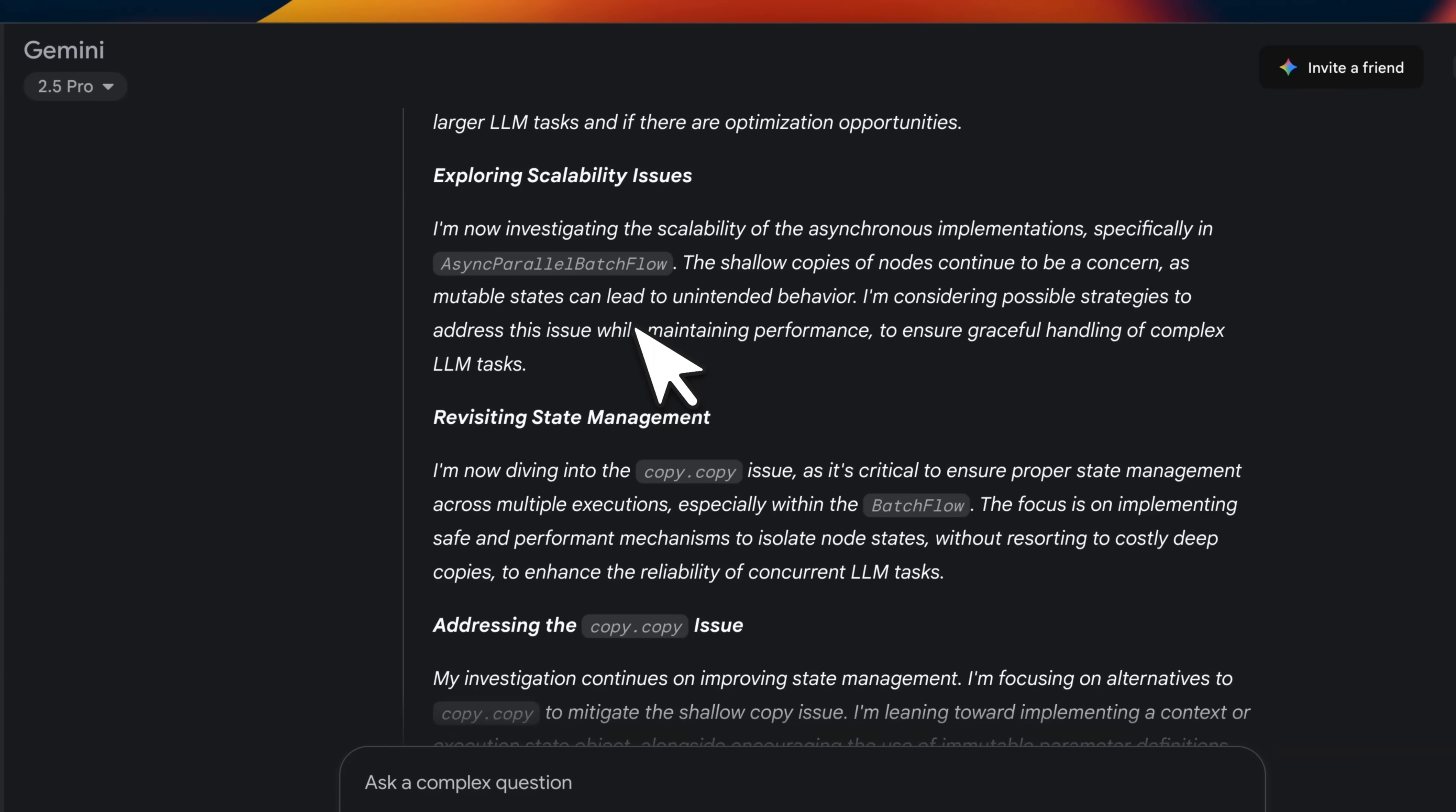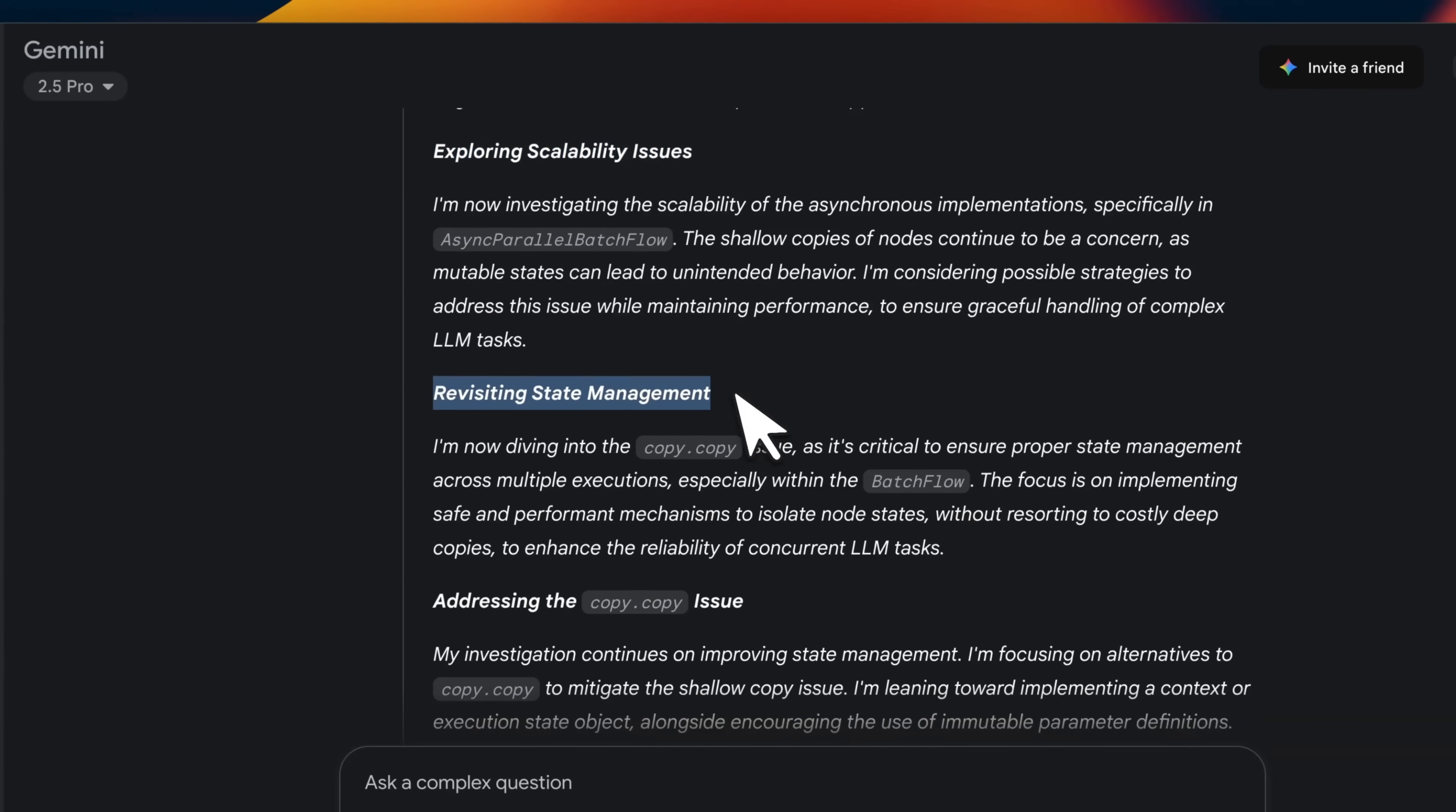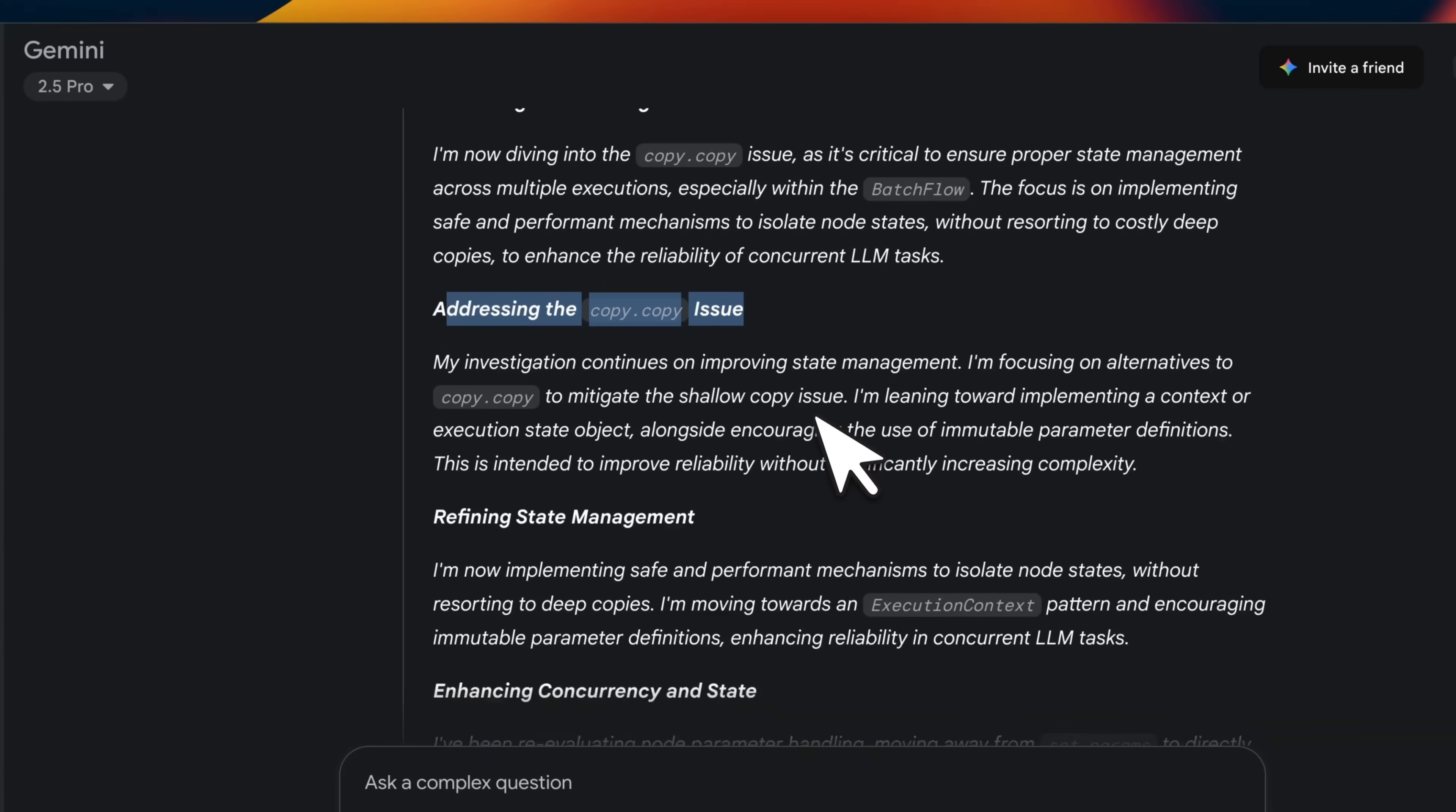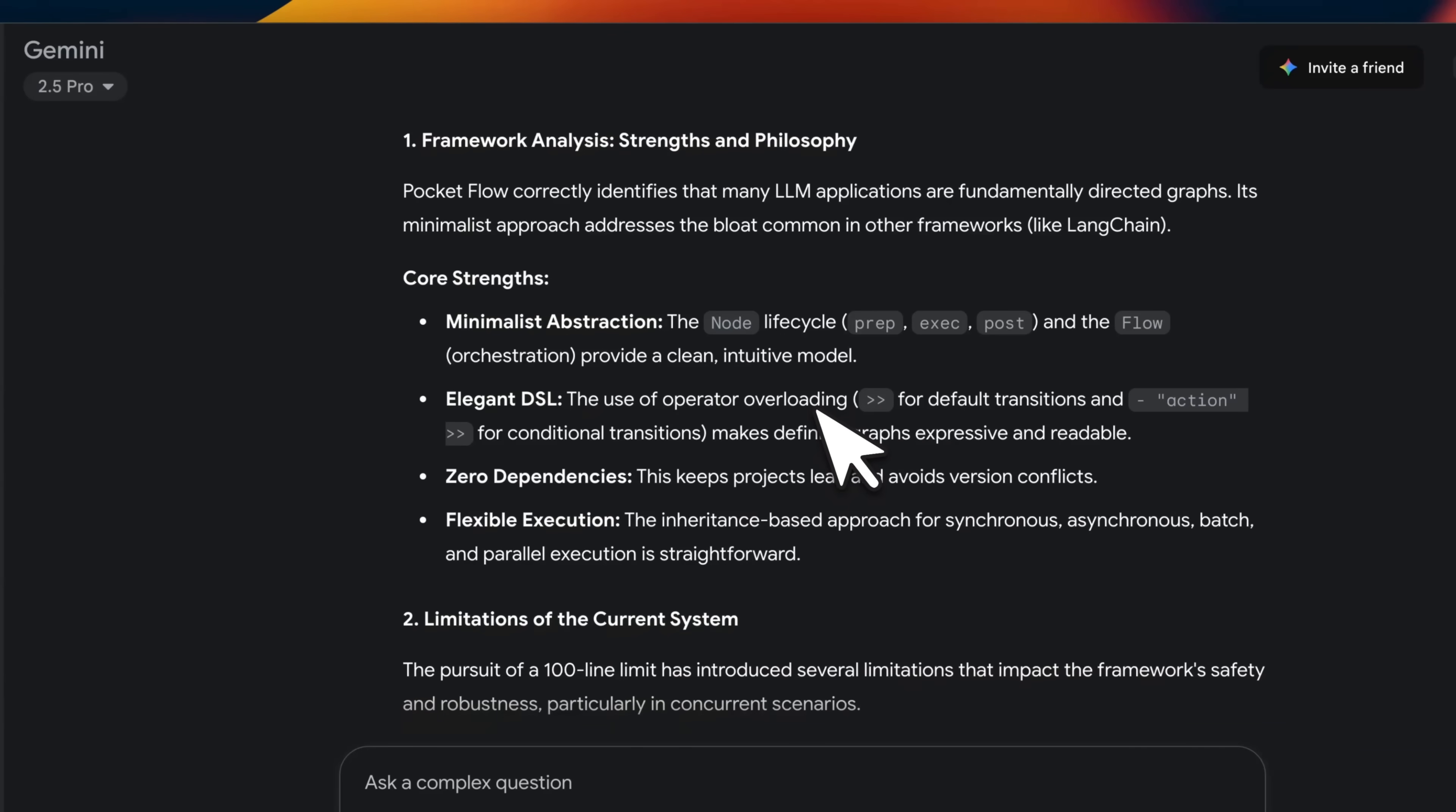And then it starts looking at different issues. So for example, exploring scalability issues, revisiting state management, addressing the shallow copy issues. And at the end, it came up with a really nice analysis.